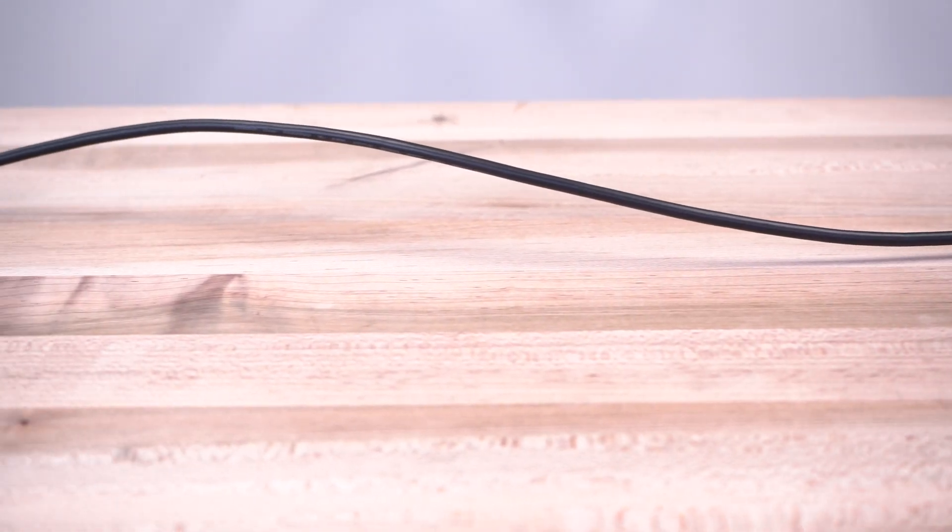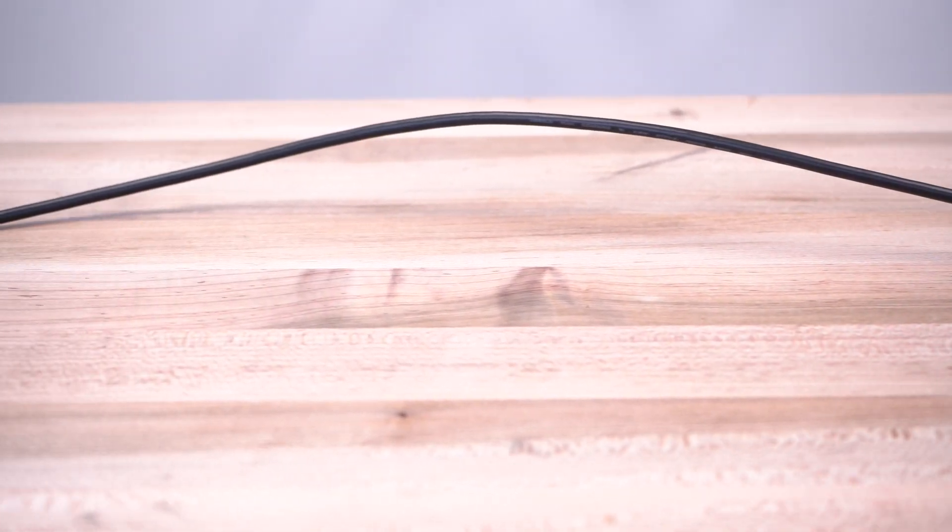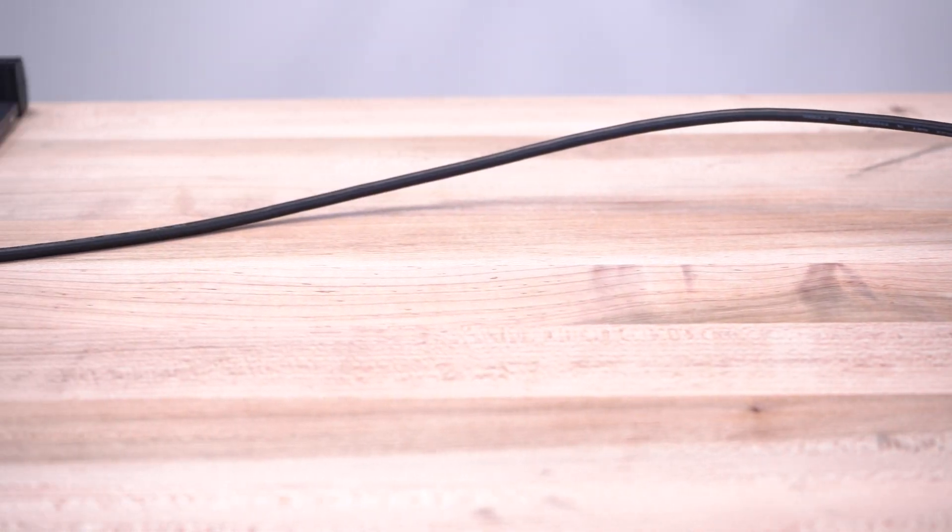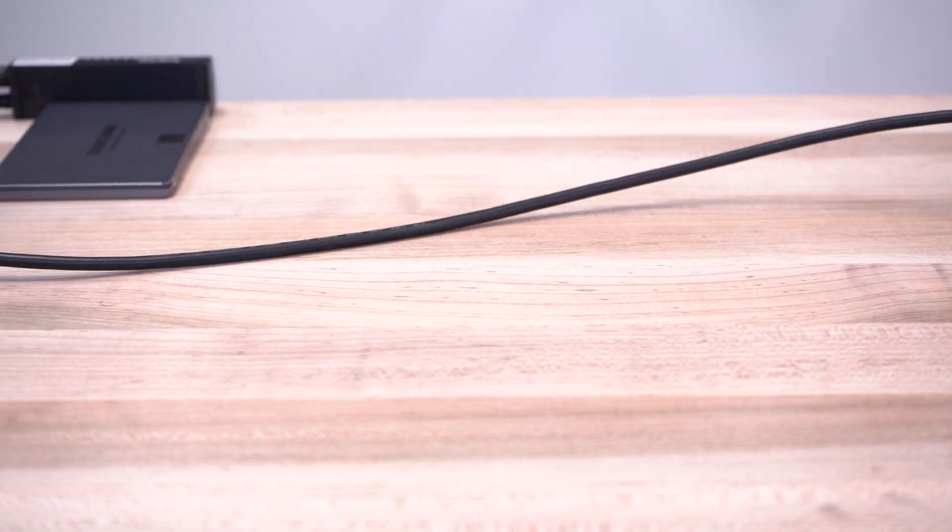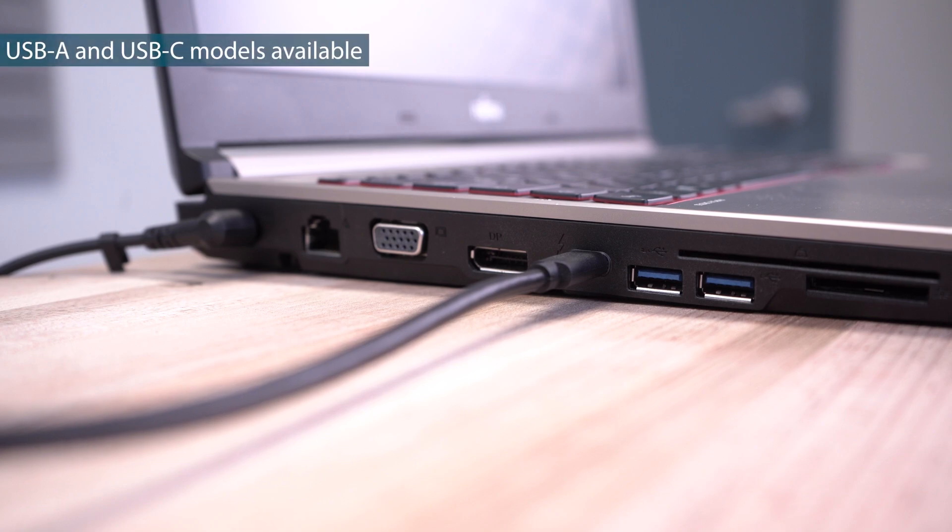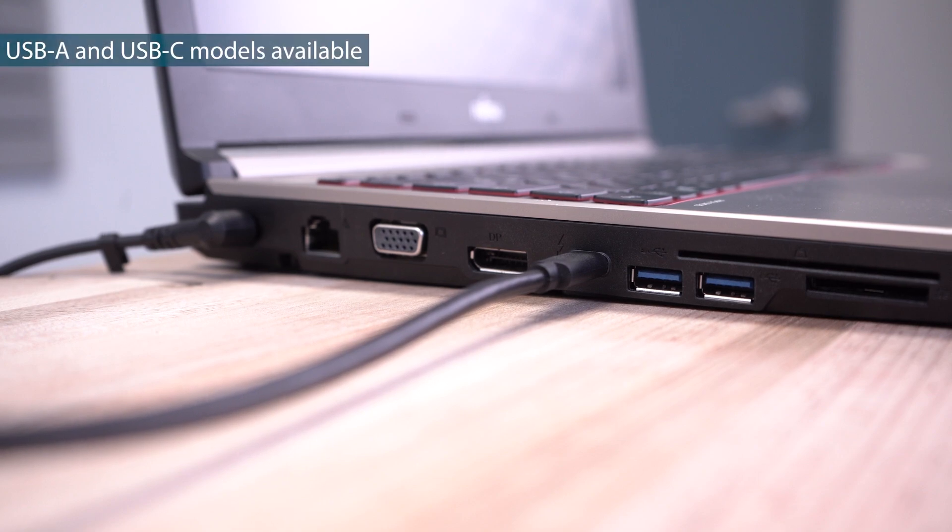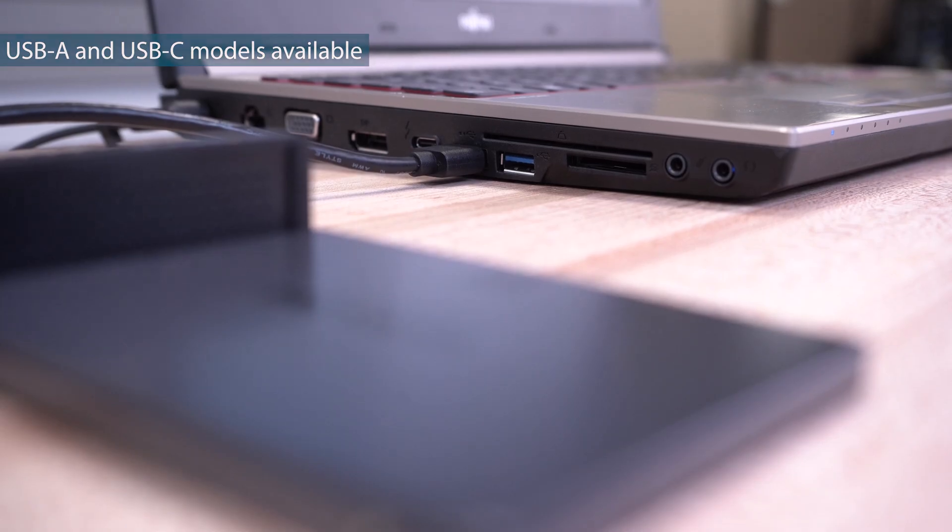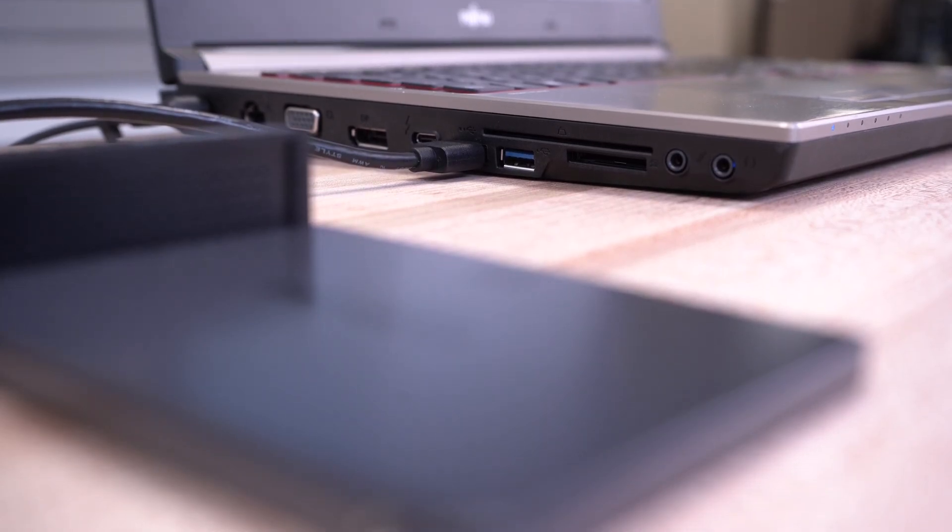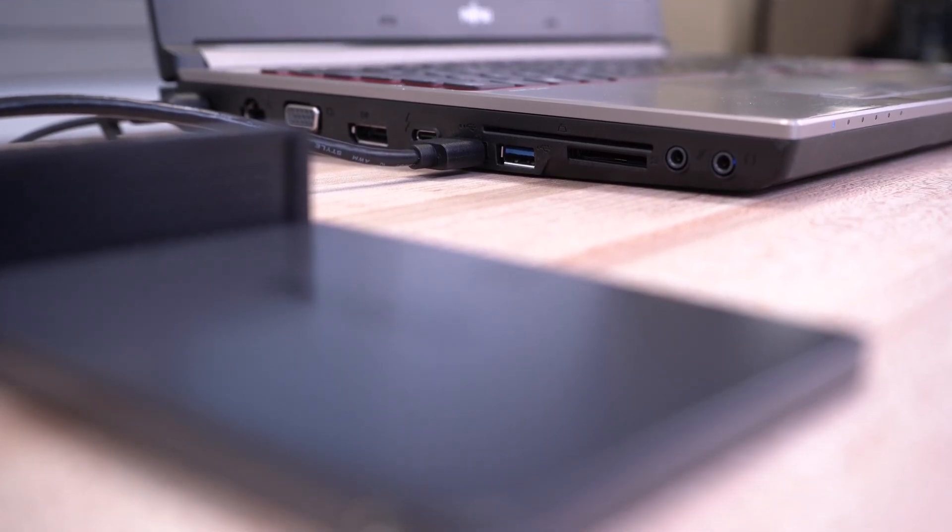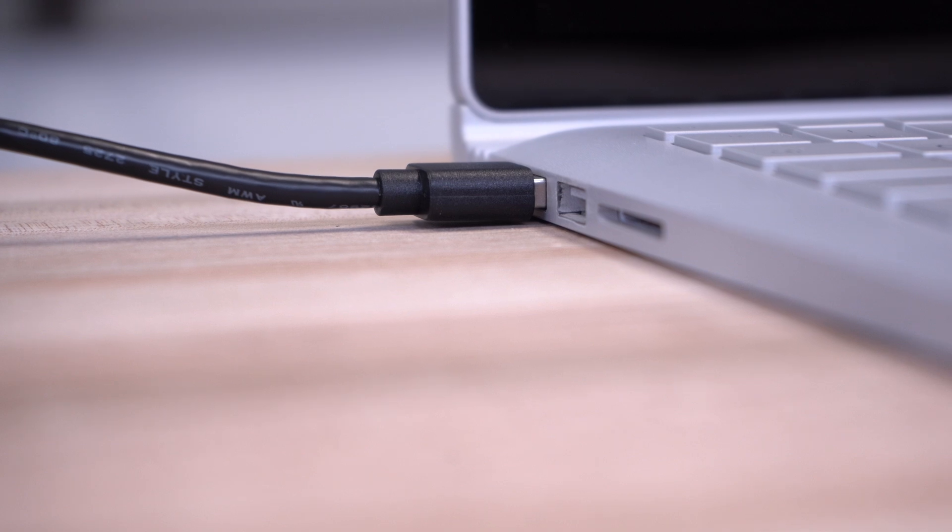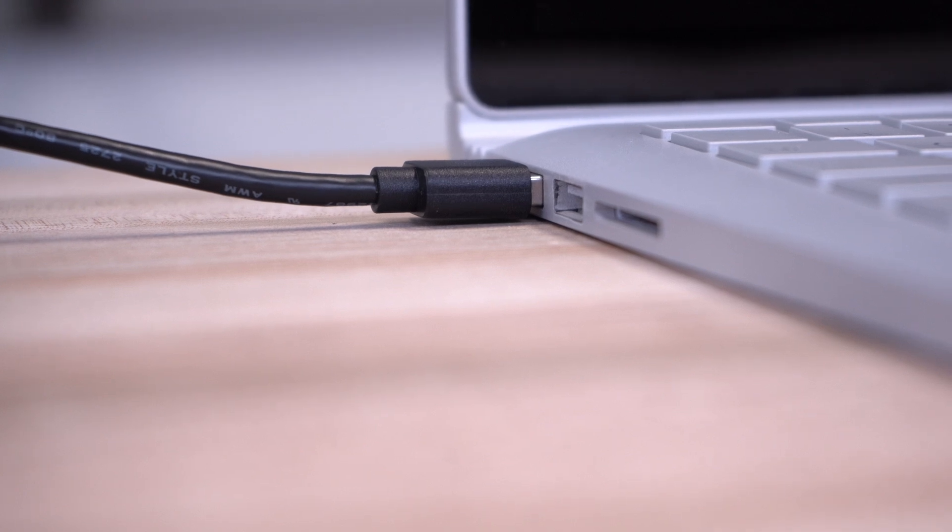They have an integrated 1-meter cable for added reach, can connect to Thunderbolt 3 and Thunderbolt 4 ports, and are backwards compatible to USB 3.0 at 5Gbps and USB 2.0 at 480Mbps.